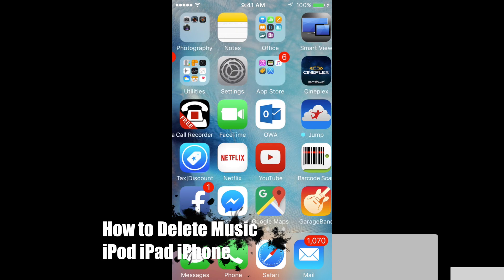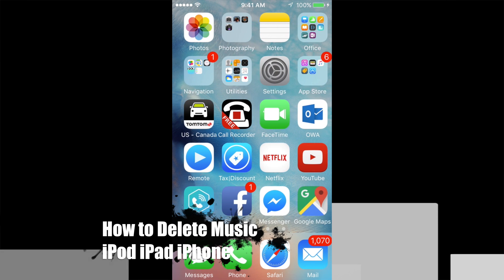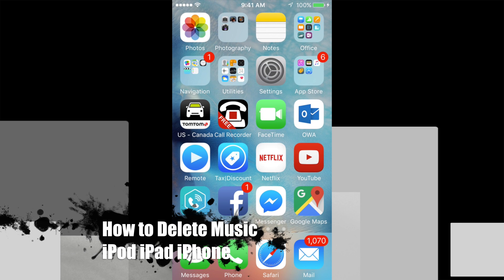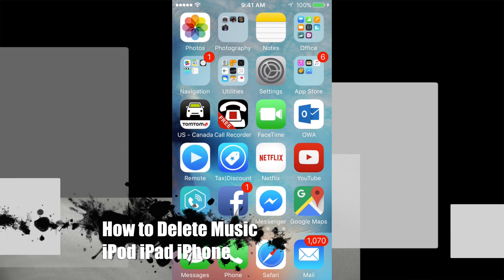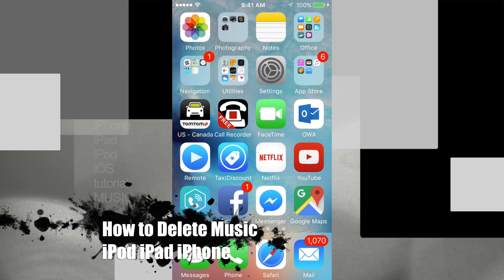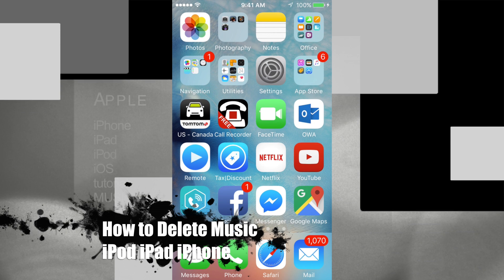Hey guys, on today's tutorial we're going to go over how to delete music from the default music app on your iPhone, iPad, or iPod touch.